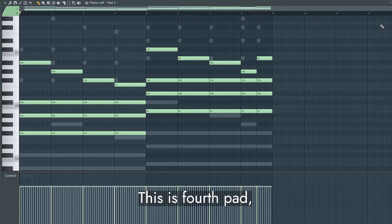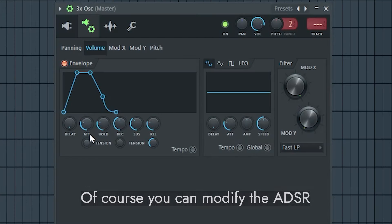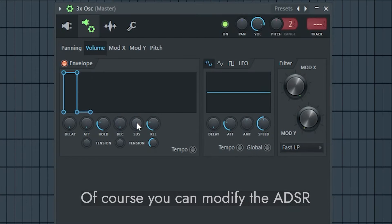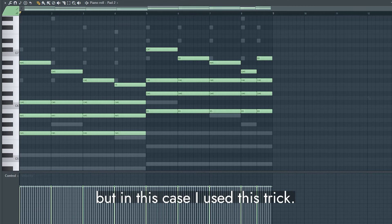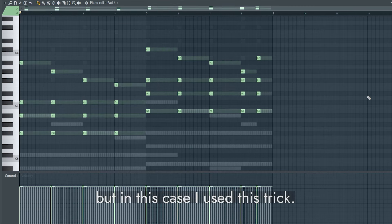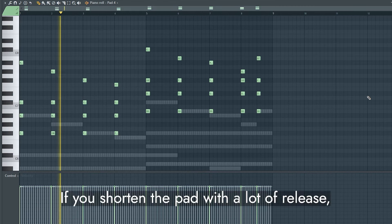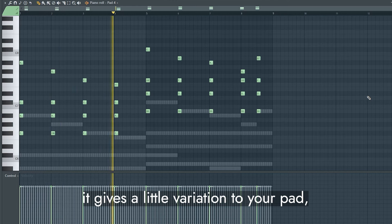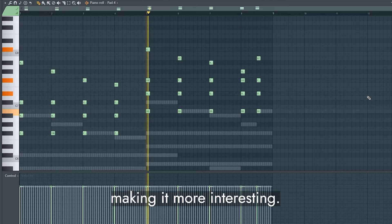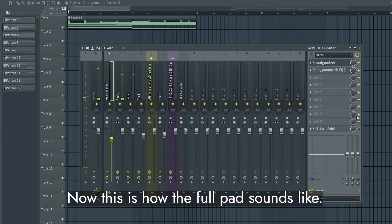This is fourth pad, but it contains crazy amount of release. Of course you can modify the ADSR to lower the release level, but in this case I used this trick. If you shorten the pad with a lot of release, it gives a little variation to your pad, making it more interesting. Now this is how the full pad sounds like.